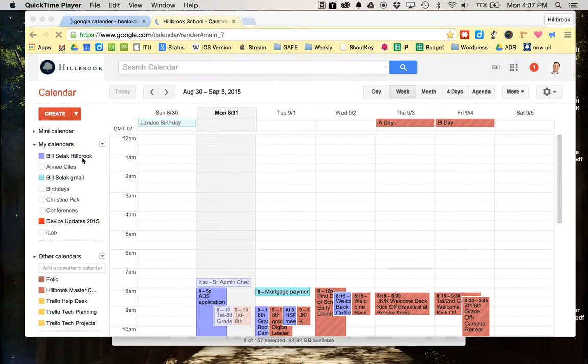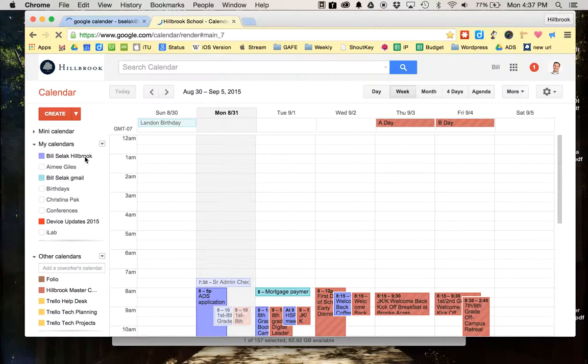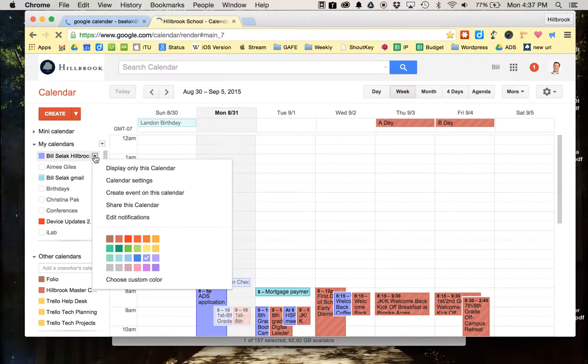Hey, Margaret. So, sharing calendars, here we go. I'm going to click on the one I want to share, so this is my main Hillbrook calendar.